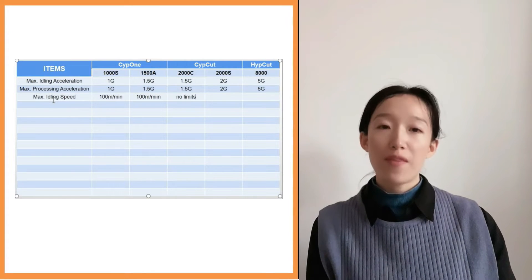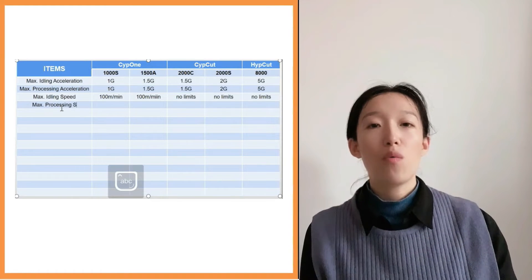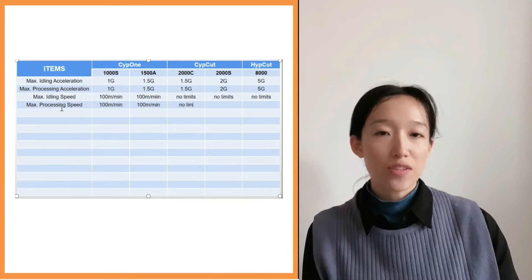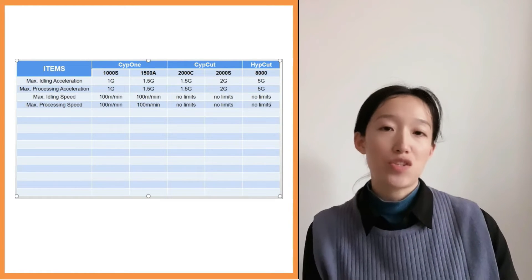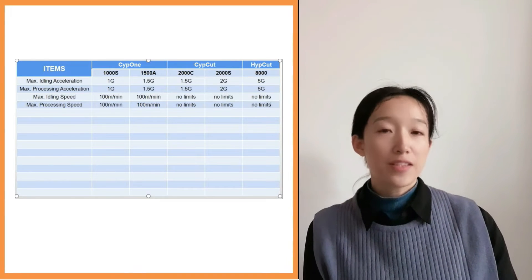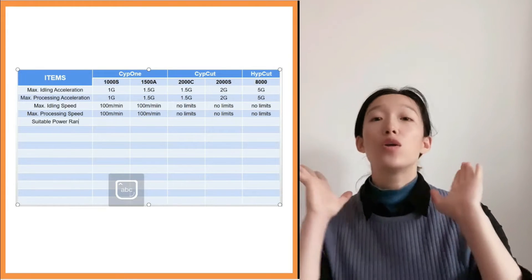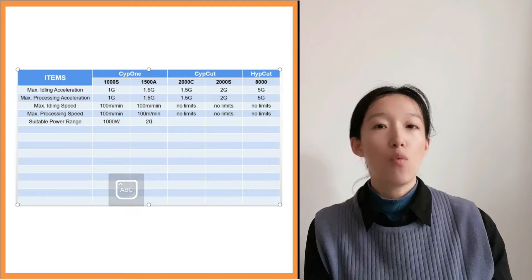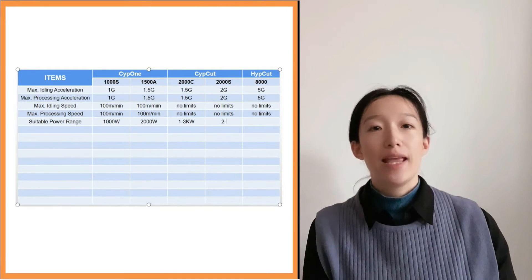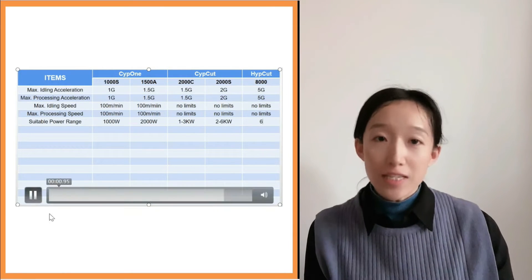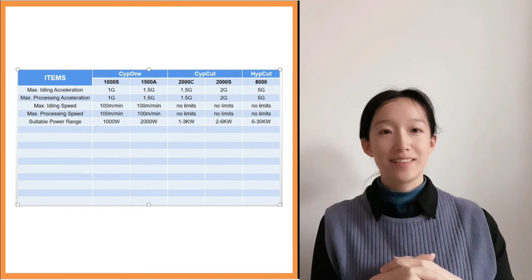The max idling speed and max processing speed for SAP1 1000 is 100 m per minute, and the same for SAP1 1500. But for SafeCat 2000 and HiCat 8000 there are no limits on both speeds. For the recommended applicable power: 1000 is 1000W, 1500 is for 2000W, SafeCat 2000SA is for 1–23 kW, 2000 is for 2–26 kW, and HiCat 8000 is for 6–30 kW.